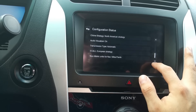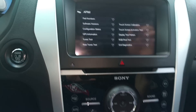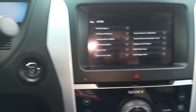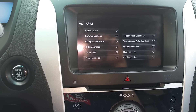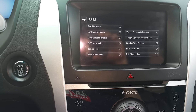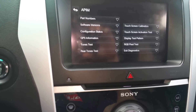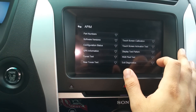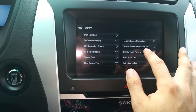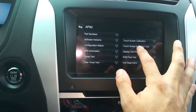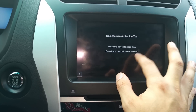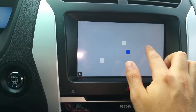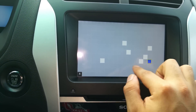You can also recalibrate your touchscreen, which is good if you're having trouble getting the button you're actually pressing to register correctly — just like recalibrating a regular touchscreen on a computer. The touchscreen activation basically does a grid, and each button you hit turns blue and white showing that you did hit that spot.